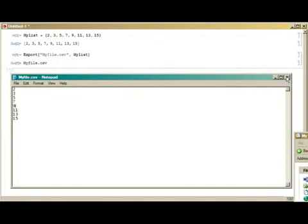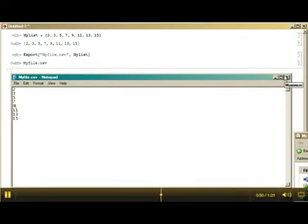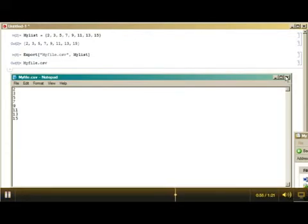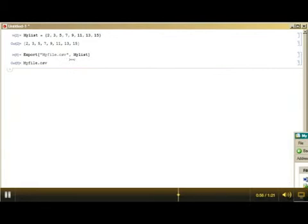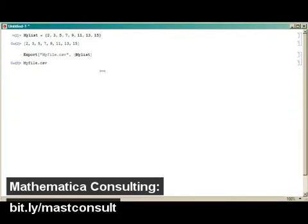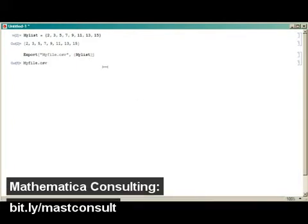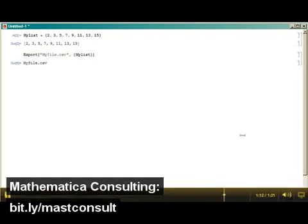Now, the reason for that is that Mathematica expects the export to be two dimensions rather than one. So to export a one-dimension list, here's a very simple little thing you do. Simply put what I call curly braces around your variable containing the list and export it that way.